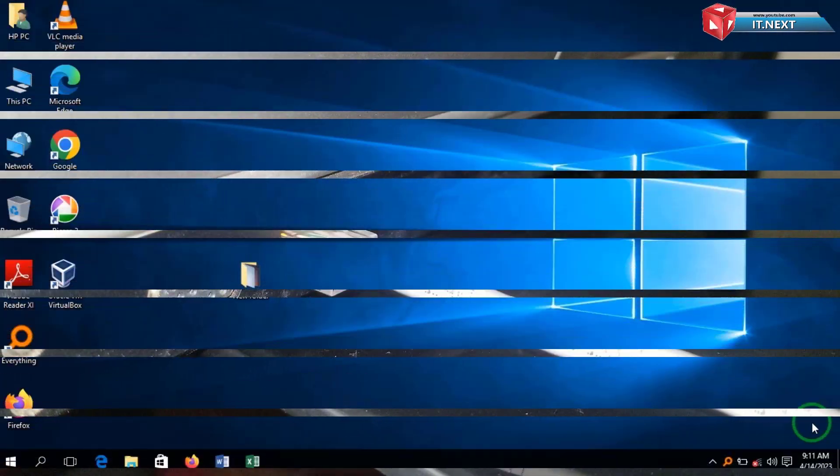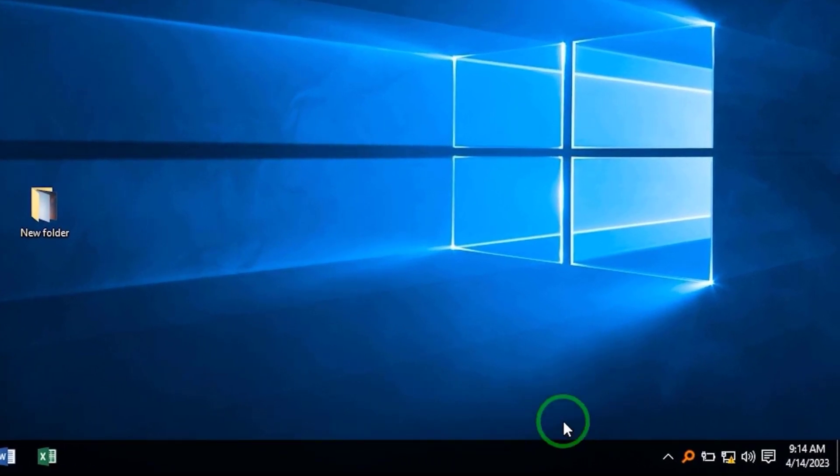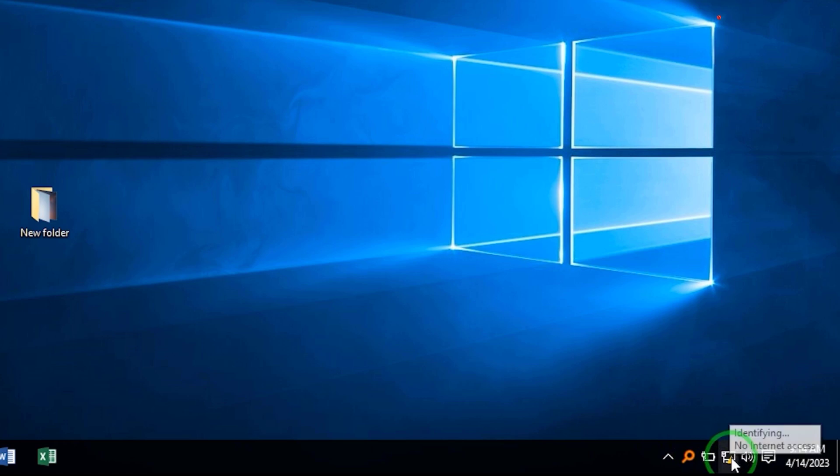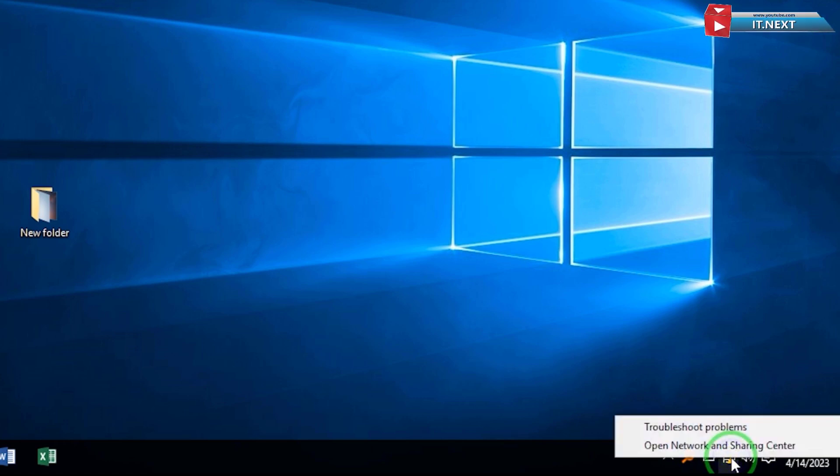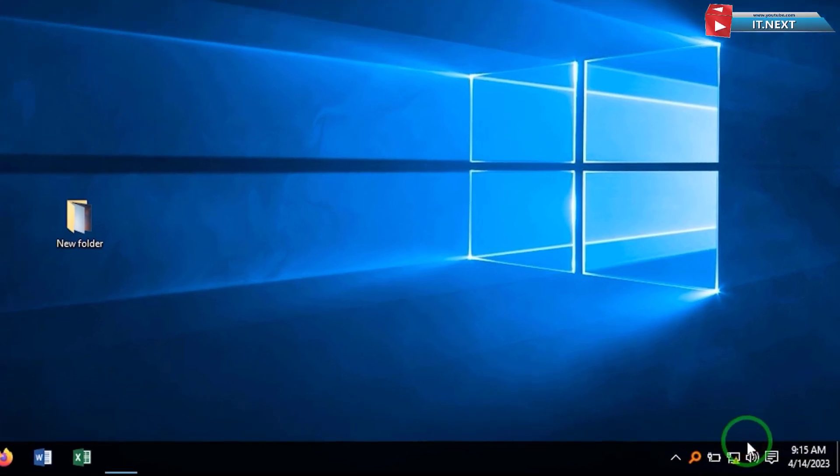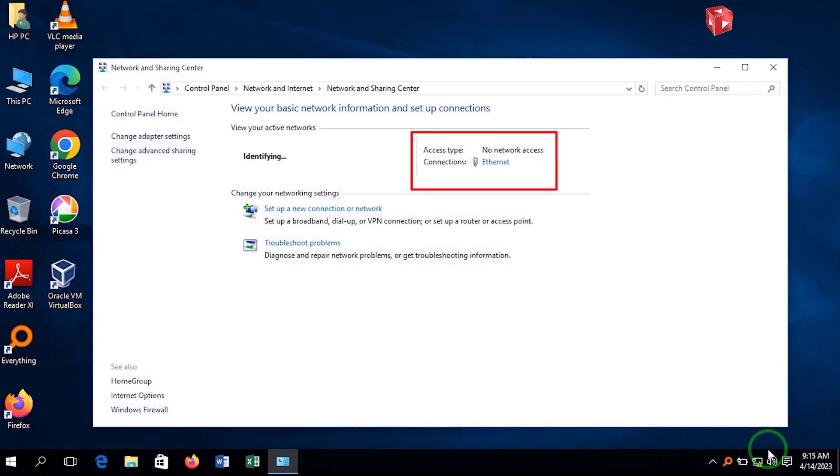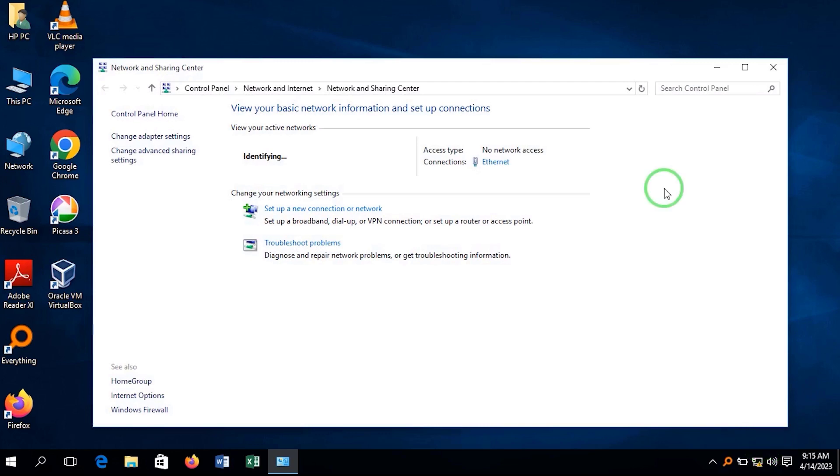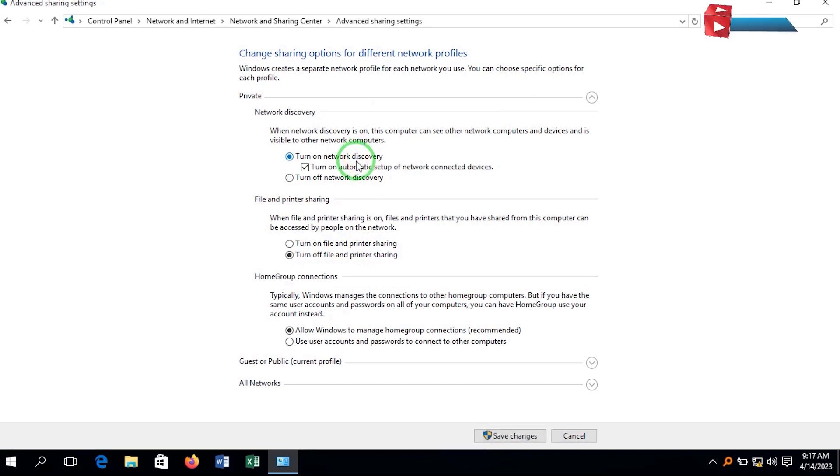Now let me show you how you can set up the first computer. Right click on the taskbar and choose Network and Sharing Center. You will see the active network or Ethernet. Then click on Change Advanced Sharing Settings. Select Turn on Network Discovery. Turn on File and Printer Sharing.